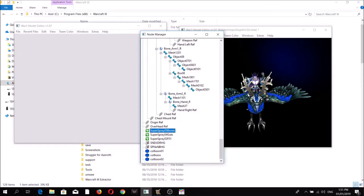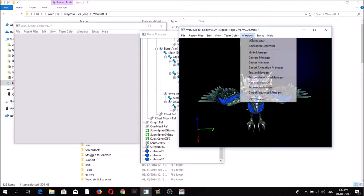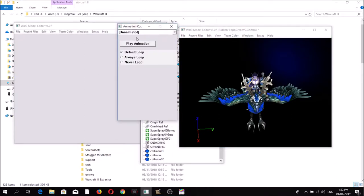In case you're wondering, these particle emitters are responsible for the guts exploding upon the death of the unit. Unfortunately, the Magos Model Editor doesn't show this.